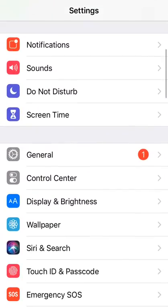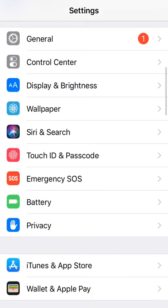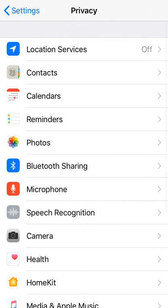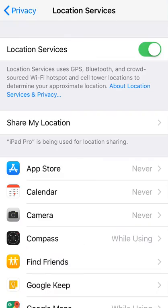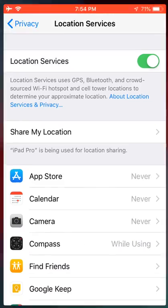So setting icon, privacy, which you can find here, location services, and then you turn it on, you go back to the app.